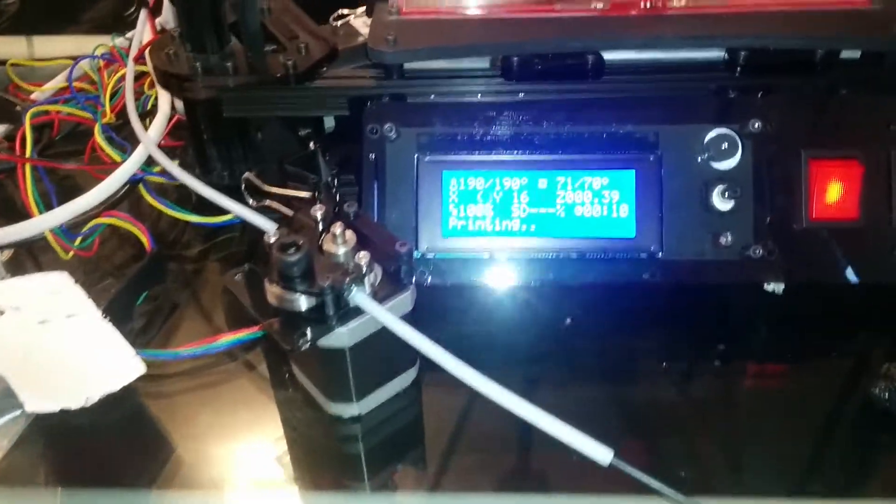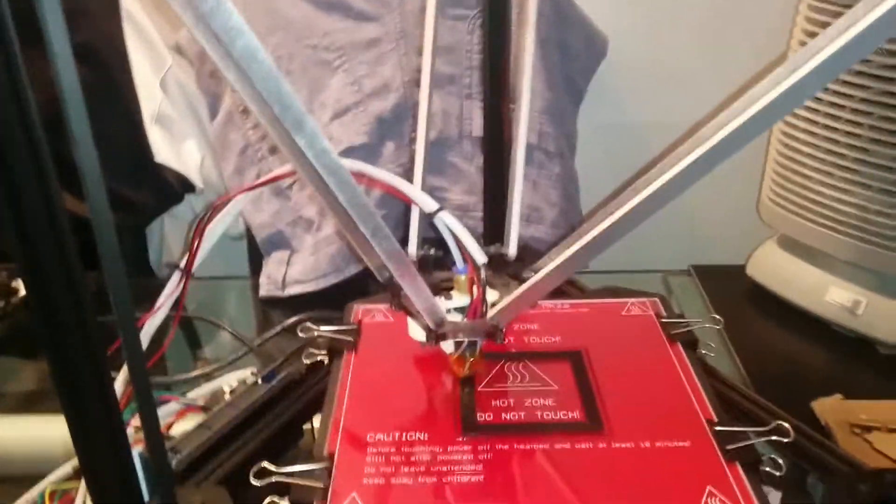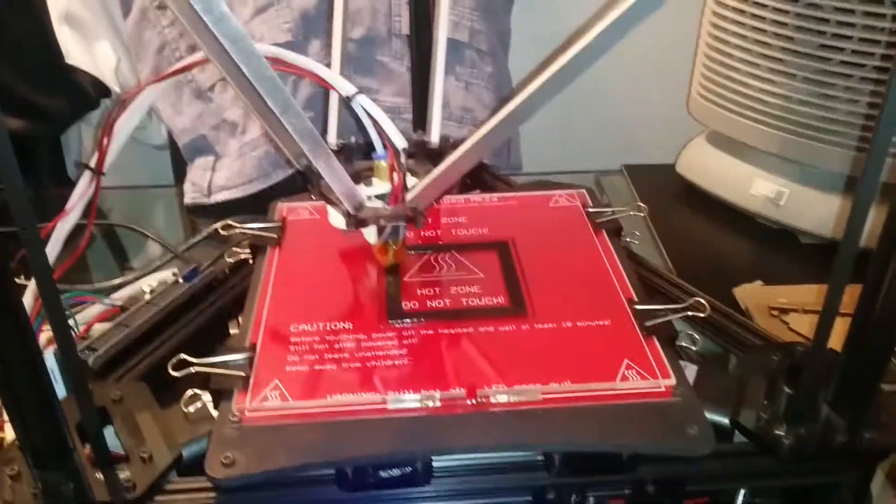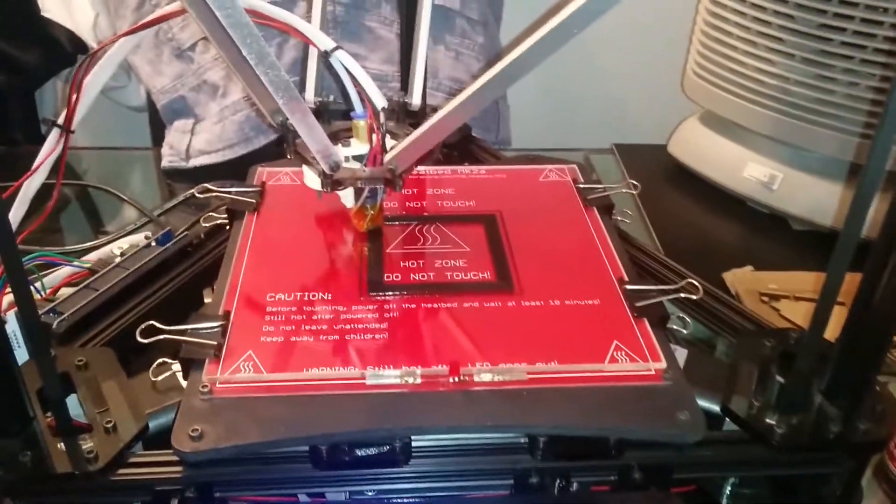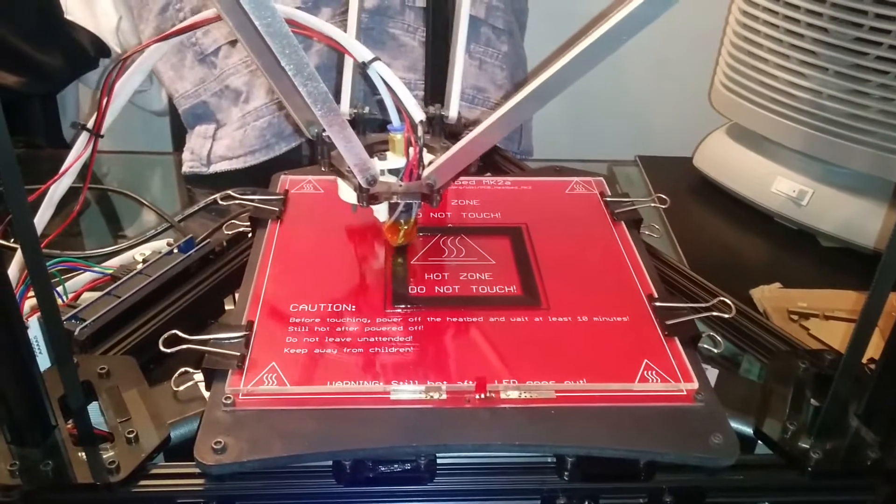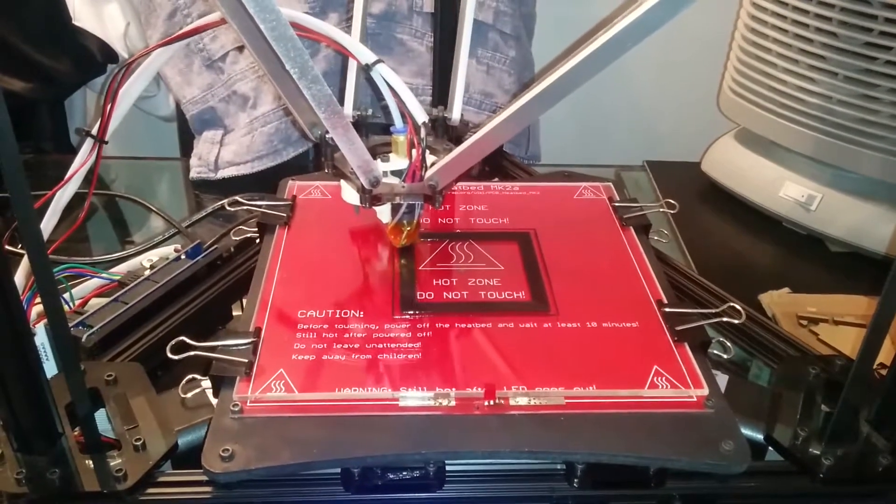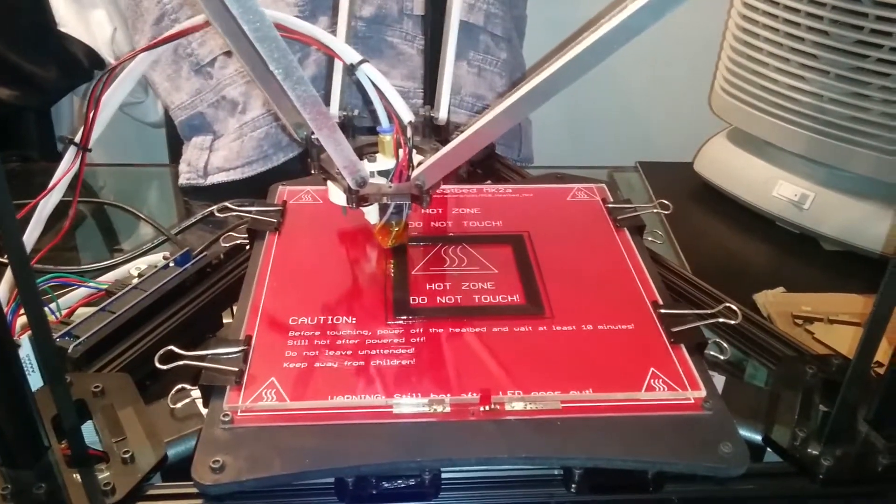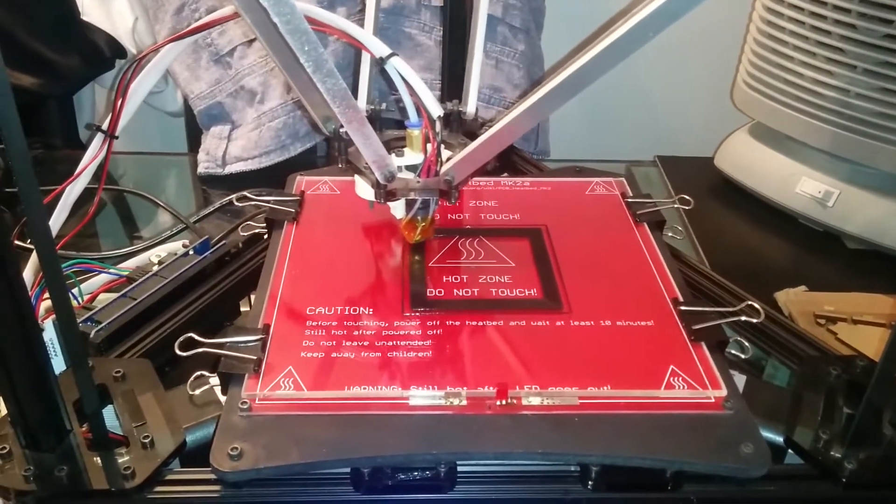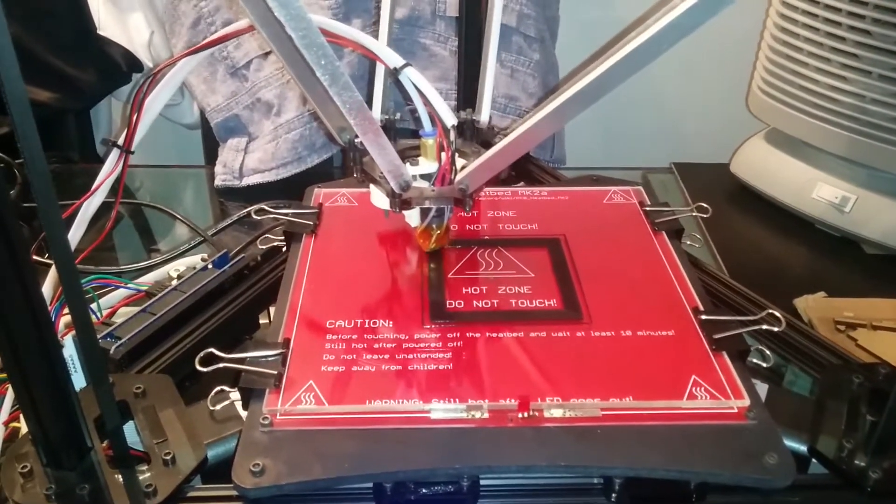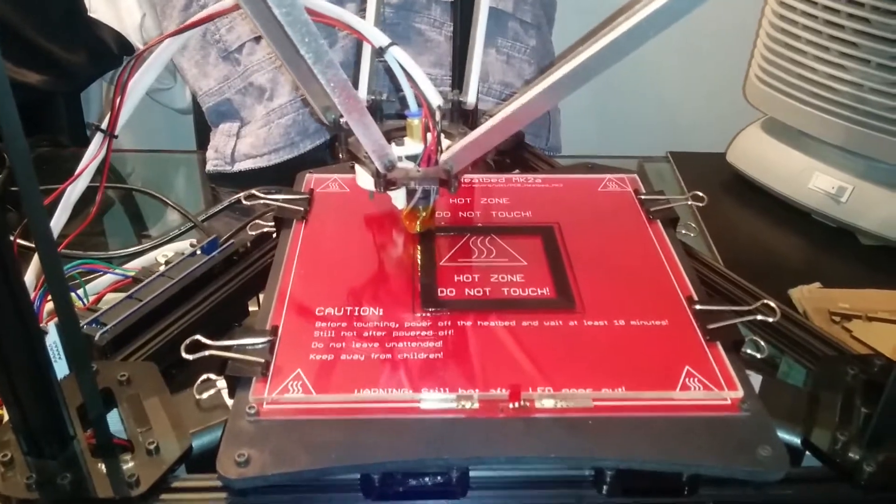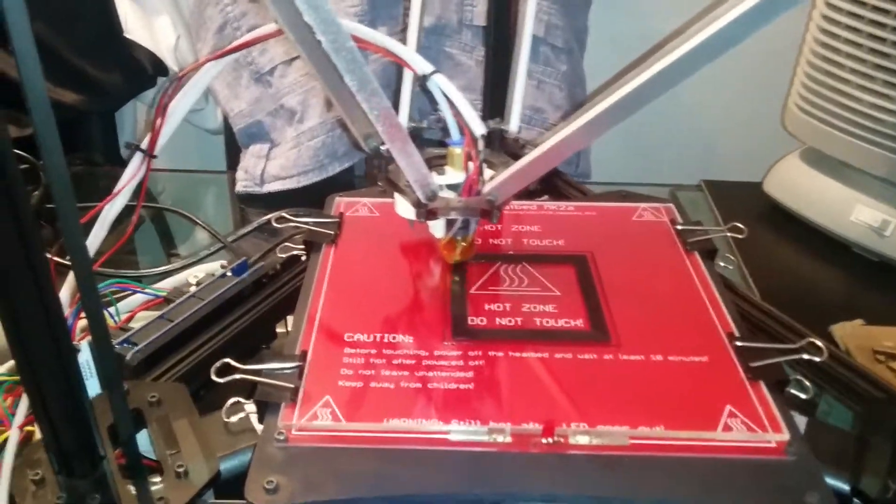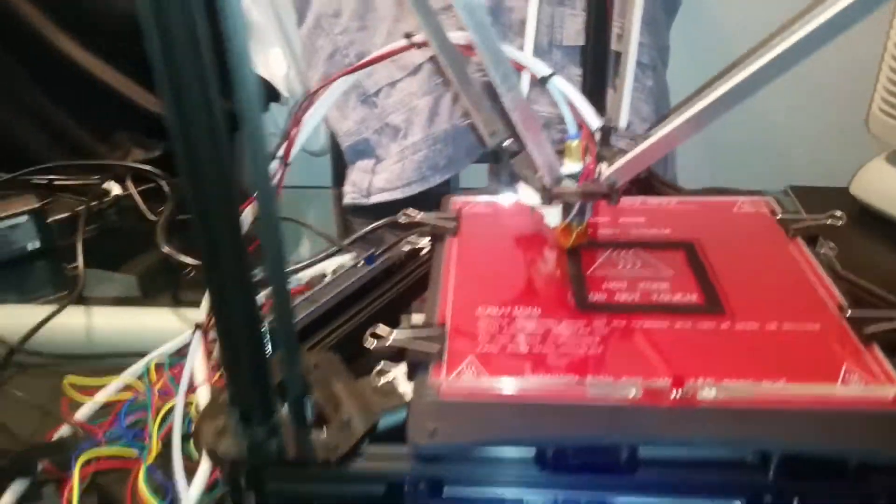So we haven't had an update on the 3D printer for quite some time, so I thought I'd do one. Haven't been using it a huge amount since the last video, but I've got back into it just recently.